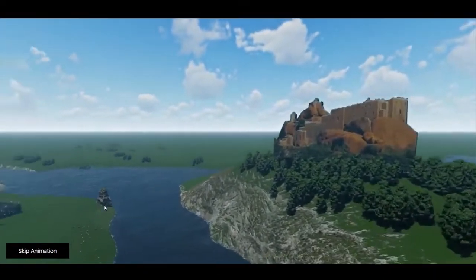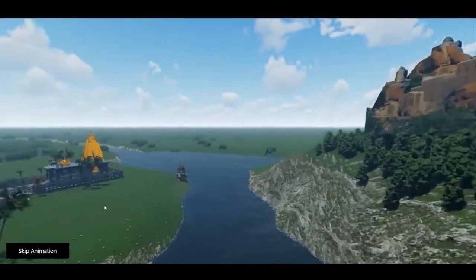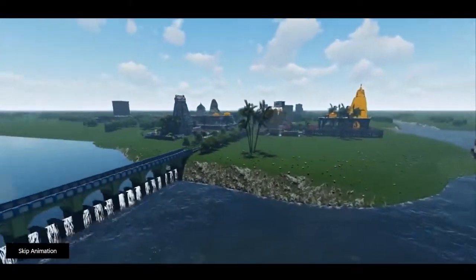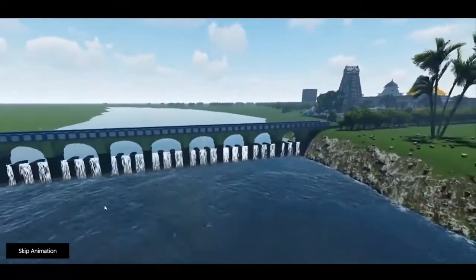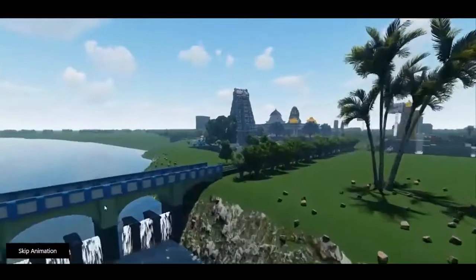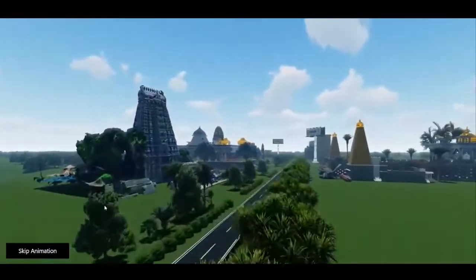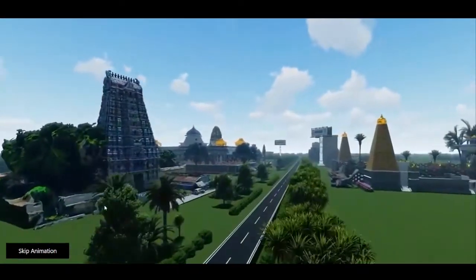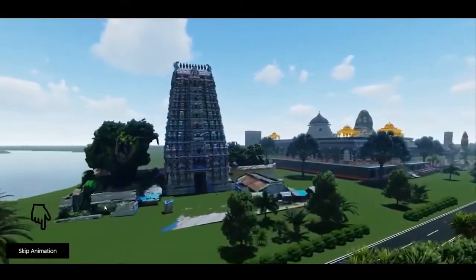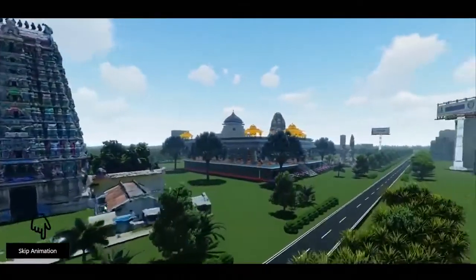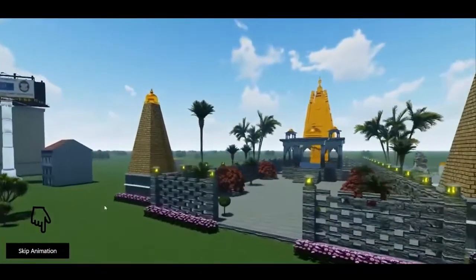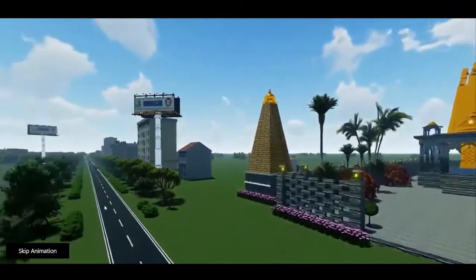Once you visit the IGC 2021 TirchiVirtual.com portal, you can see a beautiful animated video. You can skip the video by clicking on the skip animation button on the bottom of the left hand side.